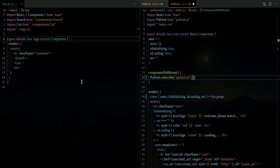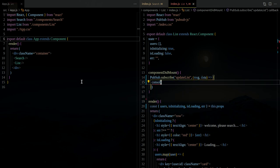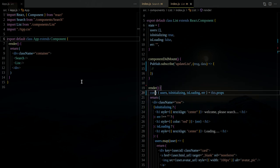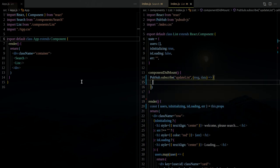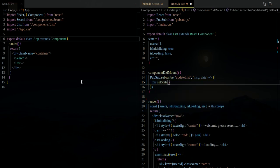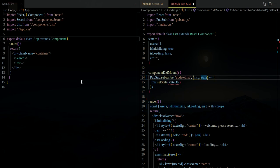We declare a function that accepts two parameters — the first is the topic name, and the second is the data passed between components. In this case, the data is the state object from this component, because the Search component gets the value from the input field. In the List component we just update that by calling `setState` with the state object. Now we have already subscribed.